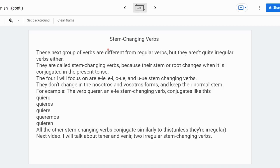Hi guys, 4Tutor here. Today we're going to talk about stem-changing verbs. These next group of verbs are different from regular verbs, but they aren't quite irregular verbs either. They're like the middle between regular and irregular verbs — irregular in some ways, but also regular in some ways. They're called stem-changing verbs because their stem or root vowel changes when conjugated in the present tense.